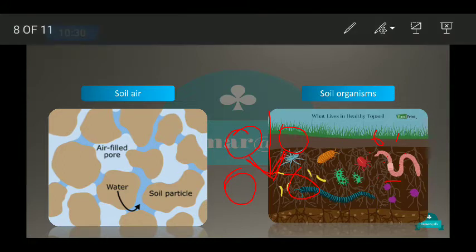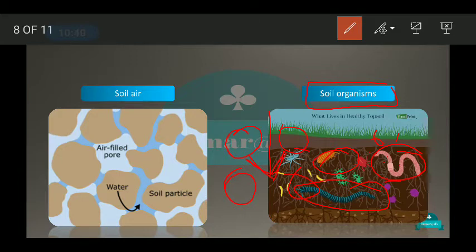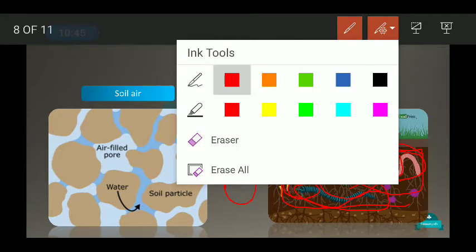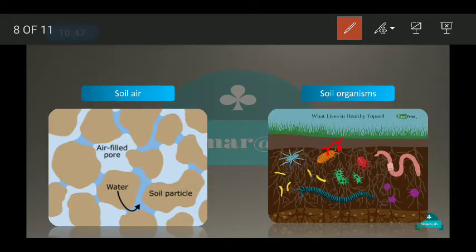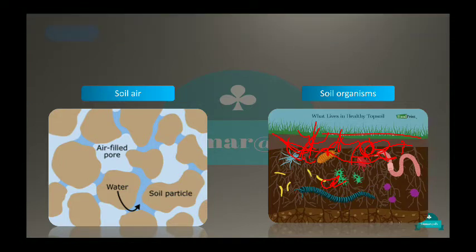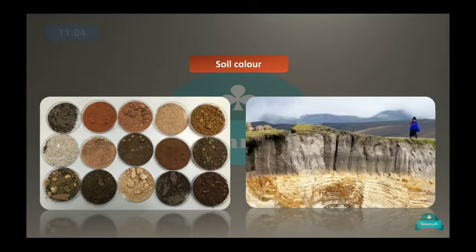The next component is soil organisms. Different organisms like earthworms, bacteria, and centipedes are present in the soil. These organisms make the soil very fertile. When they live in the soil, they convert the remains of plants and animals, enriching the soil.